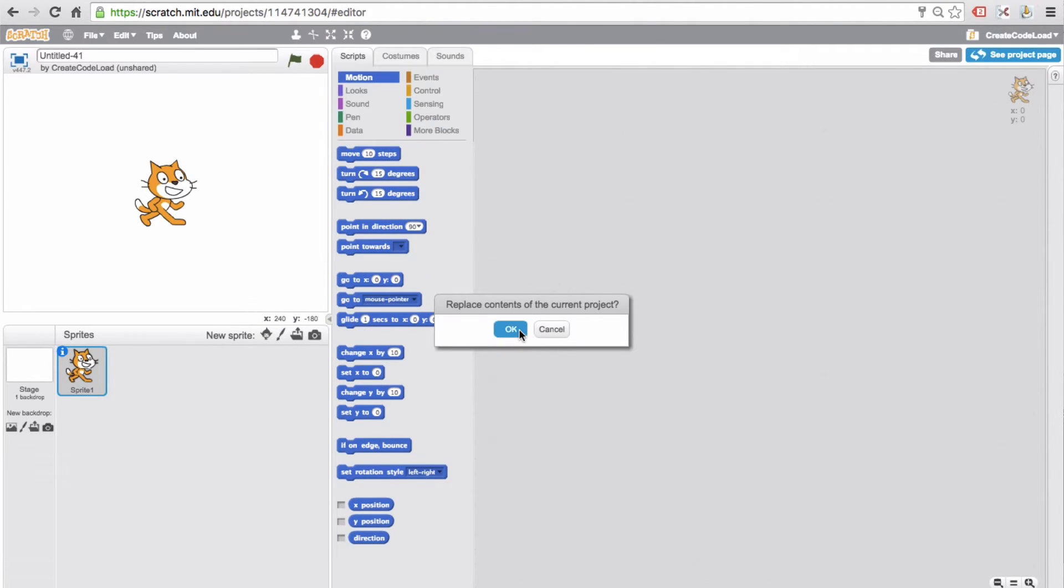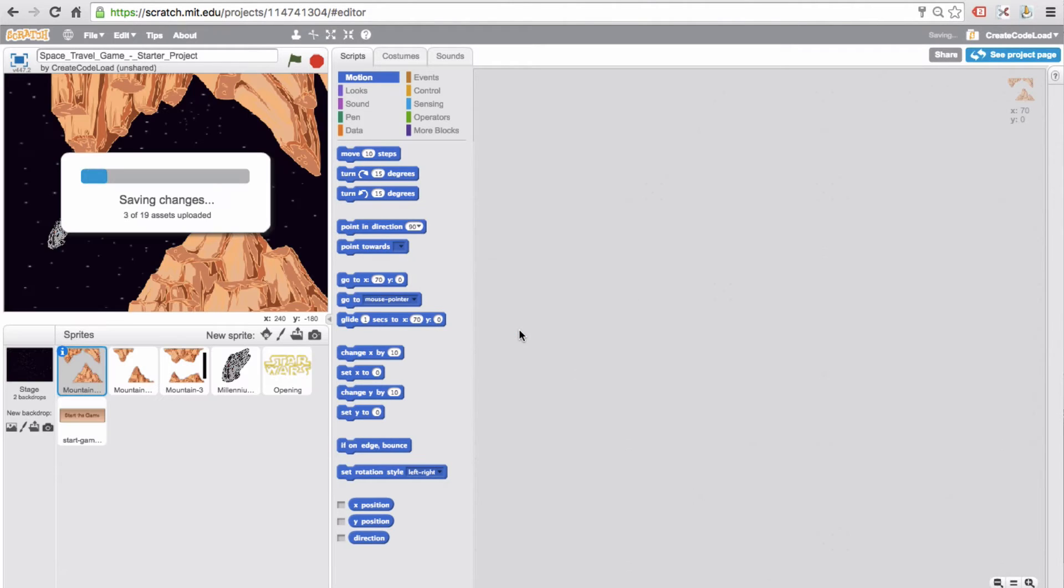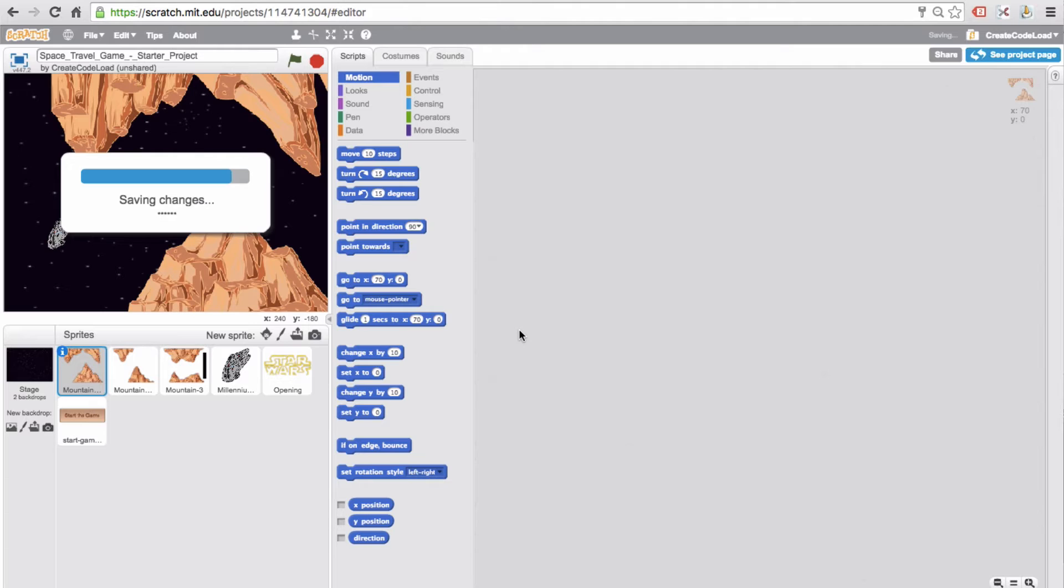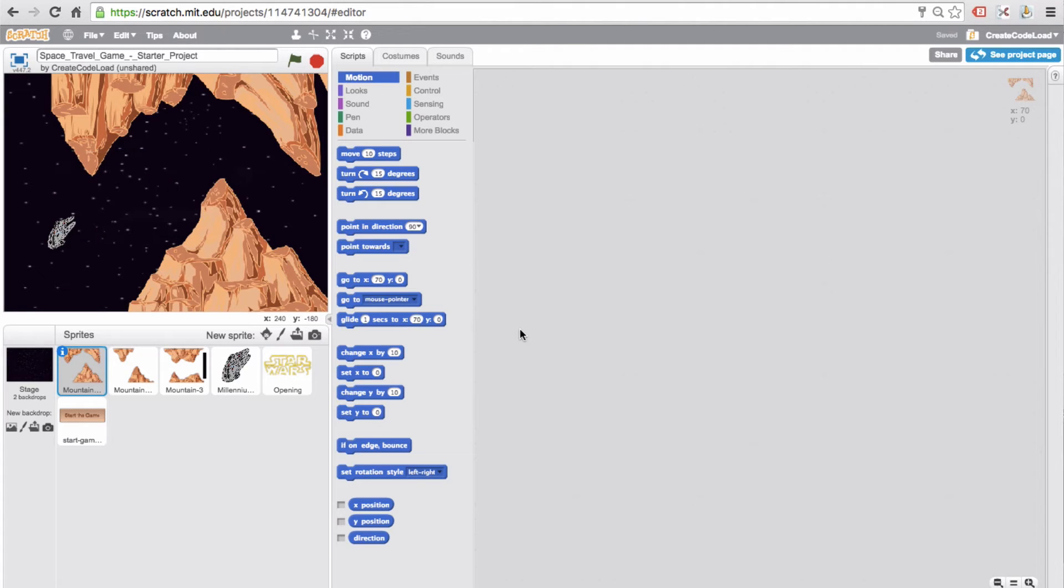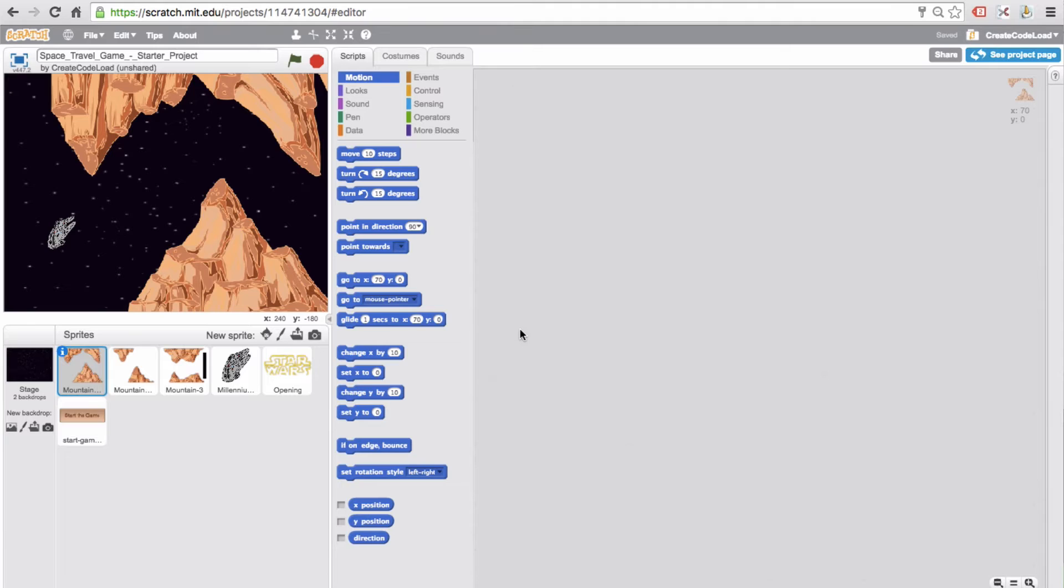It's going to ask if you want to replace the contents of the current project, and yes we do, so click OK. As always, try not to change the appearances of the sprites and the stage until you have a working game and a full understanding of how the game works. The starter project was specifically designed for this game, and if you change it, your game might not work. So trust me, I know it's really tempting to change what your characters look like, but please hold off until after you finish the game.